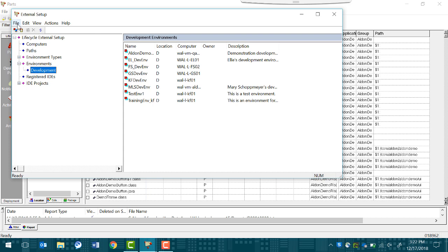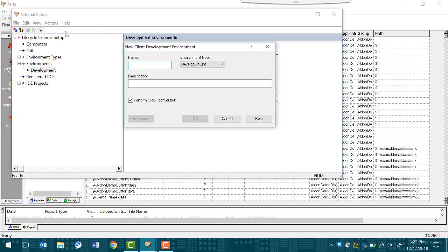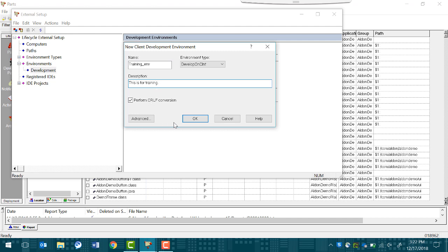Click File, New, Client-based. Now give your environment a name and a description. Leave the Perform CRLF Conversion option selected. Click OK.